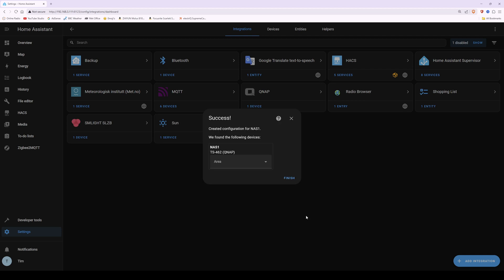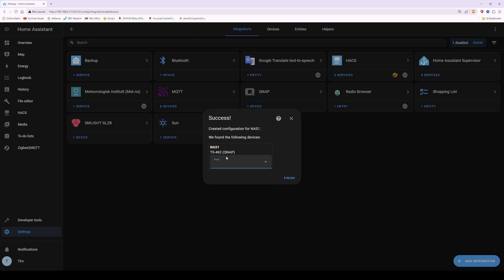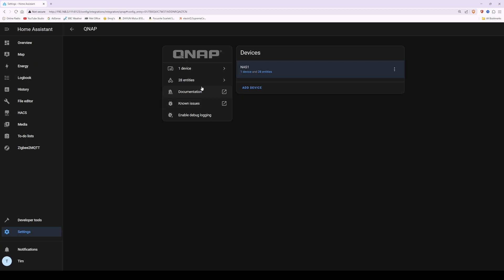This should add the QNAP NAS into Home Assistant. You should get a success message: created configuration for NAS1. It shows the device NAS1, model TS-462, and it's asking to add it to an area. You don't have to do this, but you can select the area where your QNAP NAS is located. I'll leave it blank and click Finish, which takes you into the QNAP page — it should look similar to this.